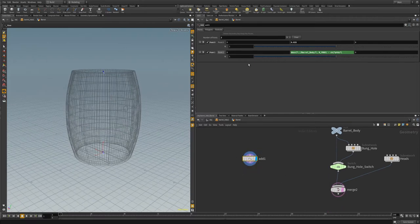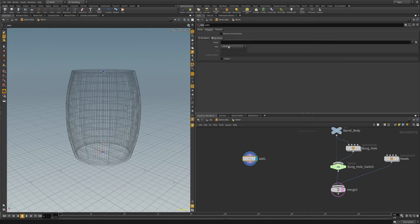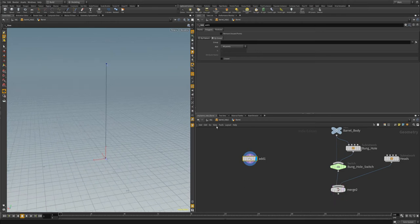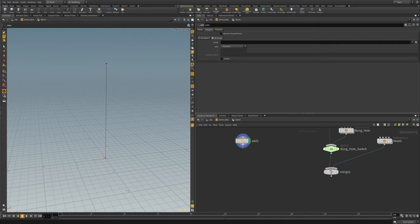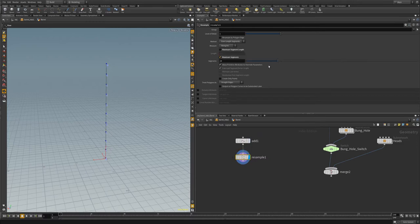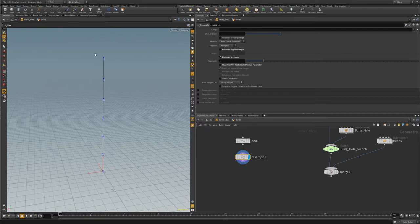Now let's go to polygons and group this by all points so we get a nice line. Let's hide the barrel so we can see our line better. Once we have that, we're going to add a resample node to add some points to our curve, doing this based on maximum segments because we need exactly six. We'll have our top rings, bottom ring, and quarter hoops. We'll actually remove the middle point since we won't need it, but creating six evenly distributes them across the barrel's height.